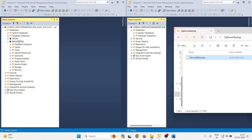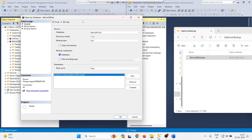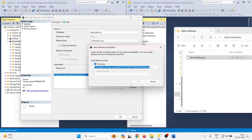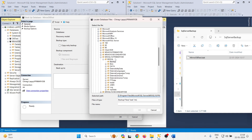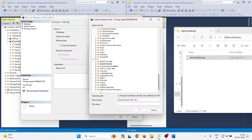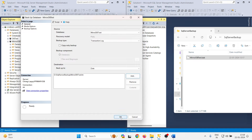Now I want to create a transaction log backup. Right-click on the database, go to Tasks, then Backup. Previously we selected Full — now I am selecting Transaction Log as the backup type. Remove the previous destination, click Add, and browse to the folder. The backup file extension will be TRN for transactional. Click OK. The transaction log backup is also created.